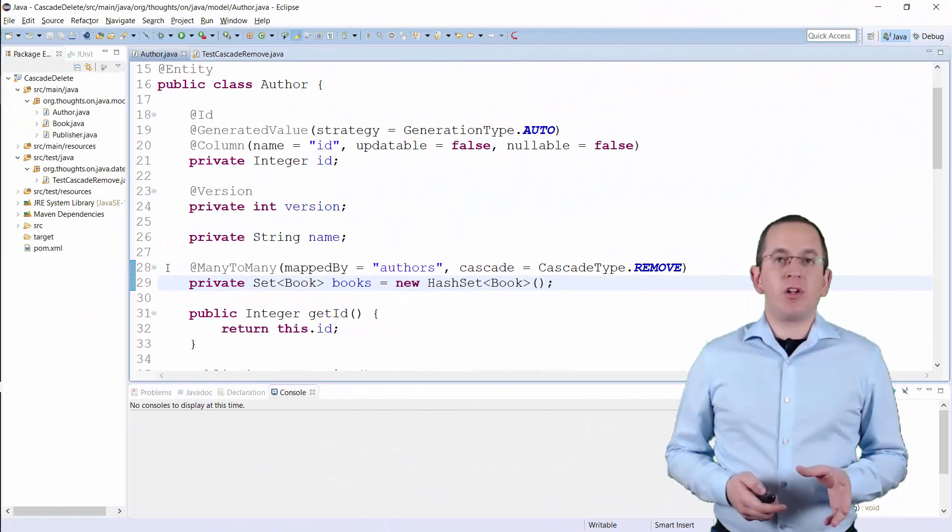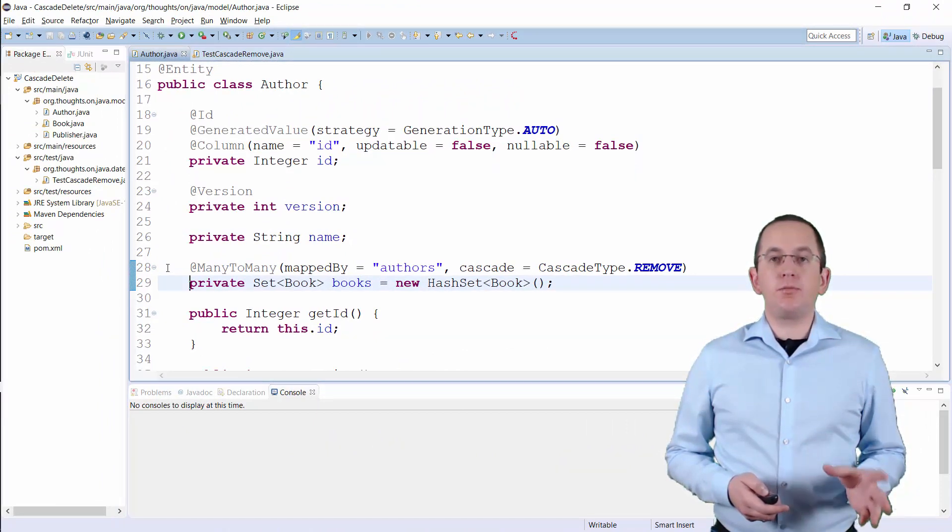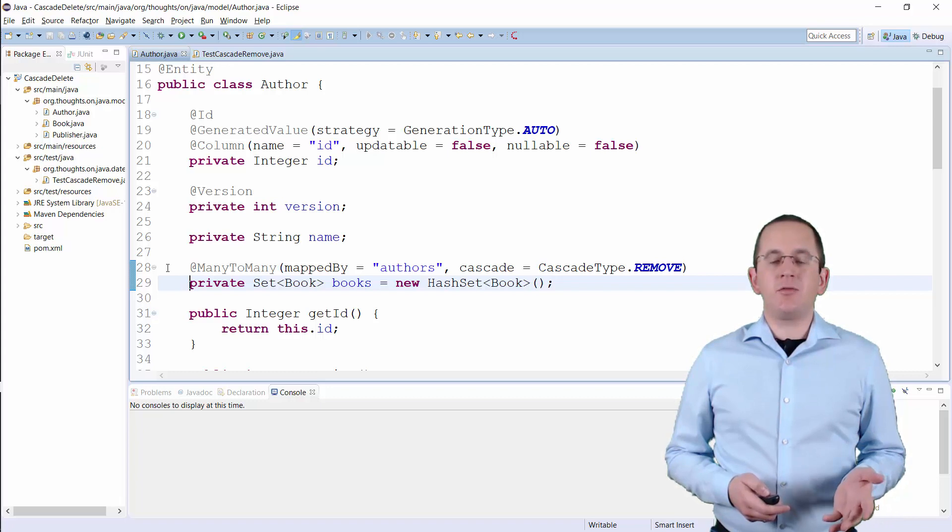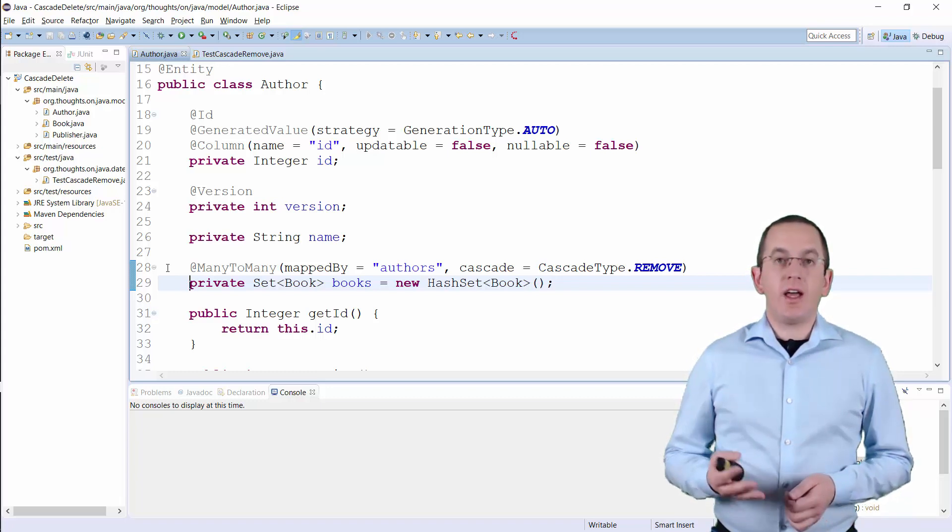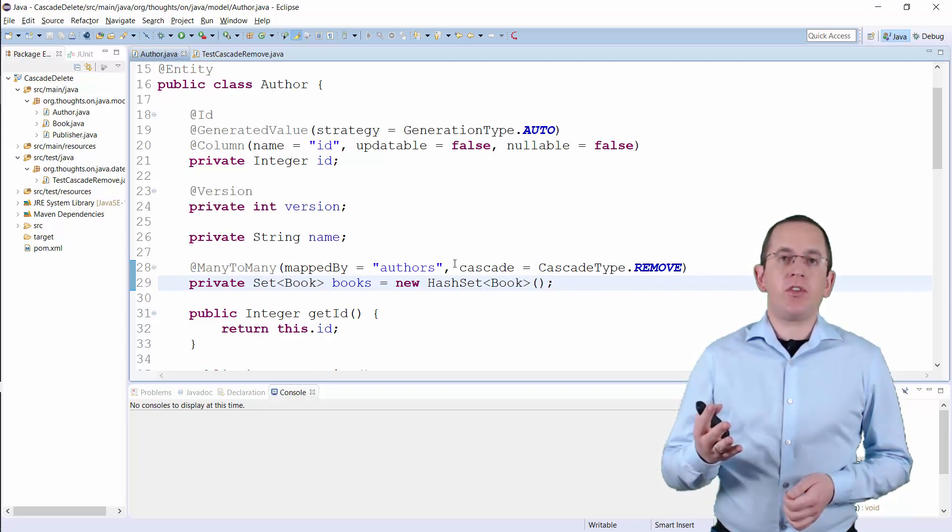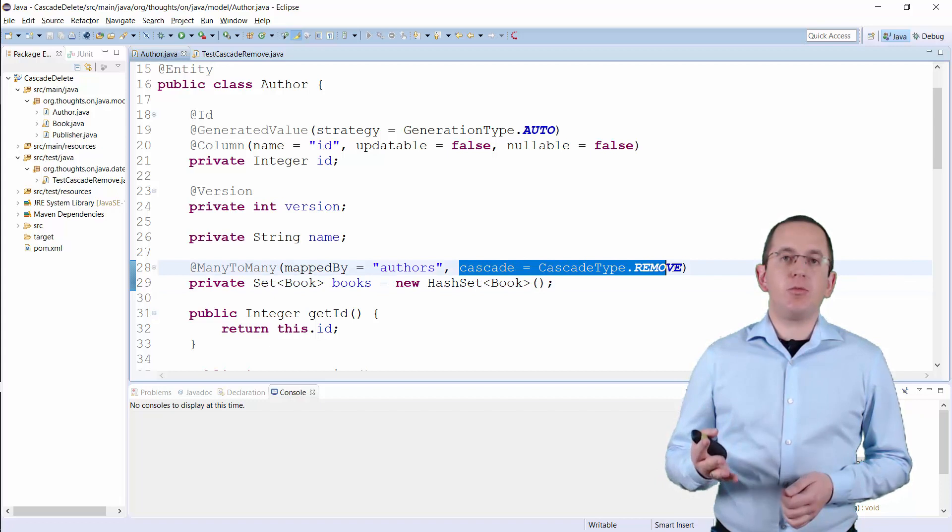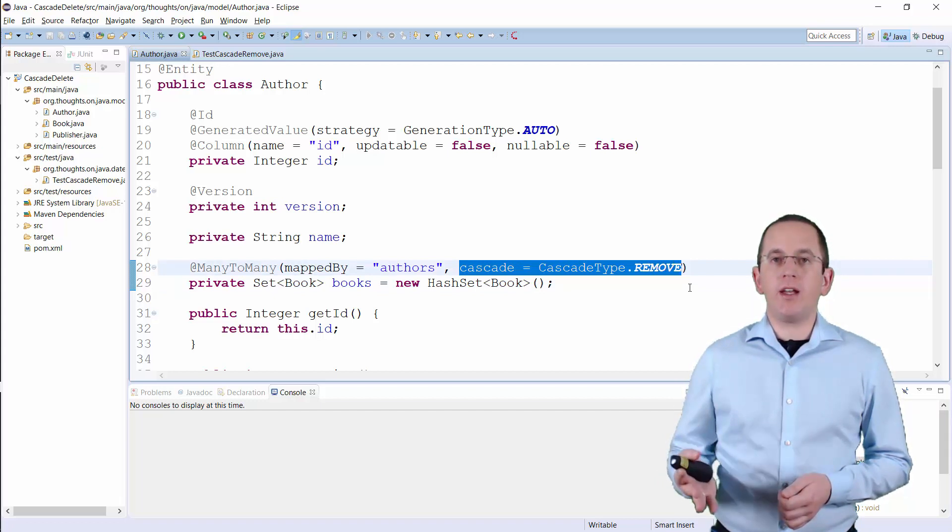You can easily model that with an Author and a Book entity and a many-to-many association. And as you can see here, I've set the CascadeType to REMOVE on the Author entity.